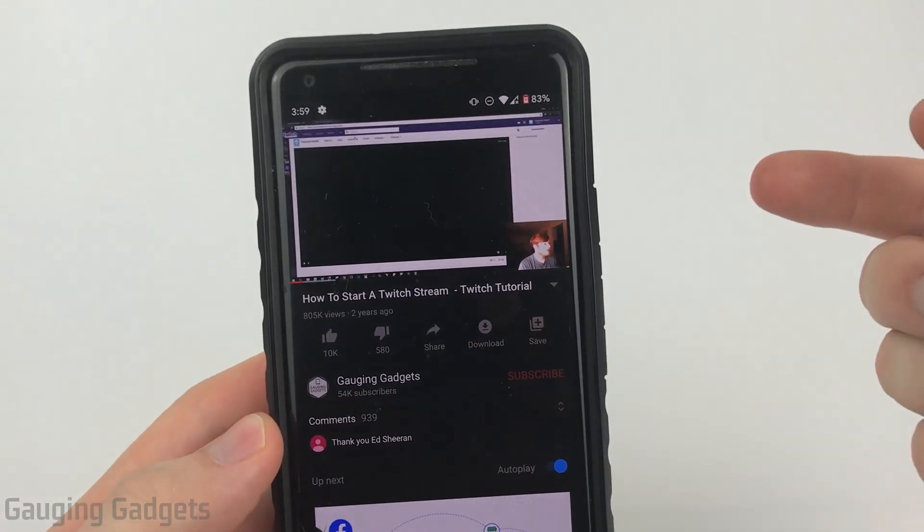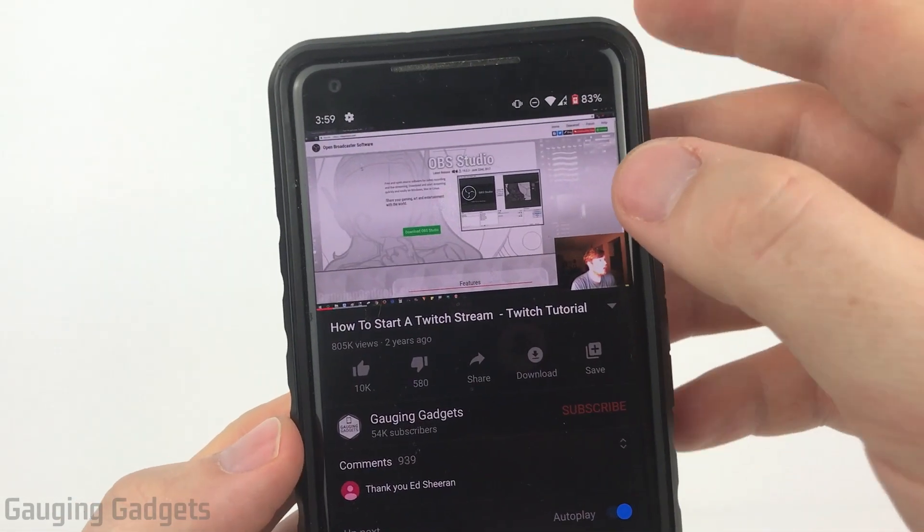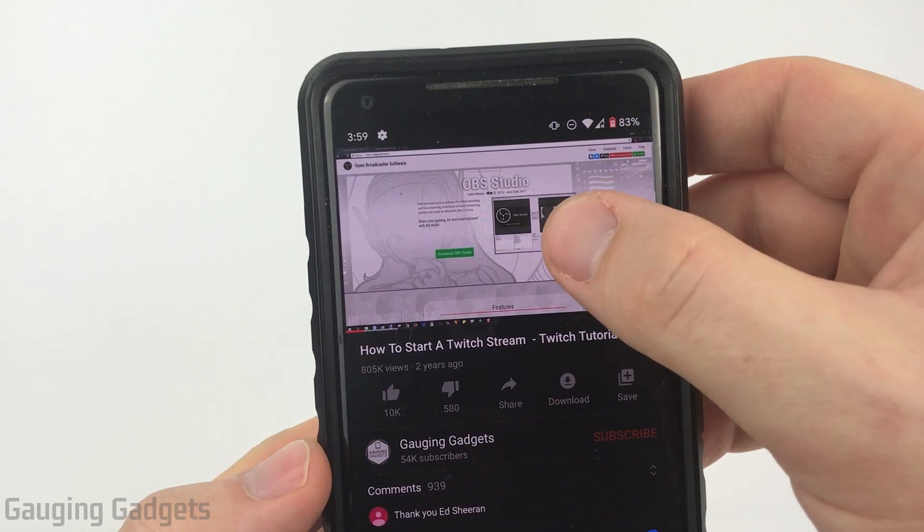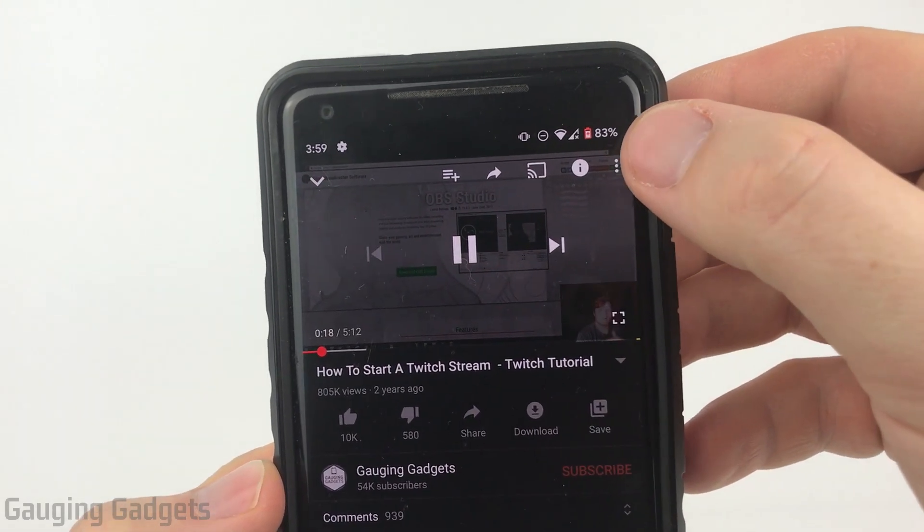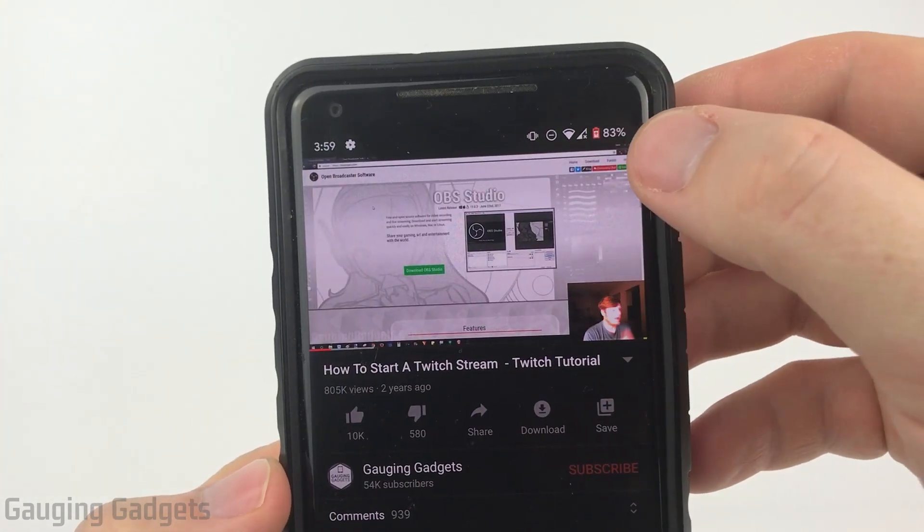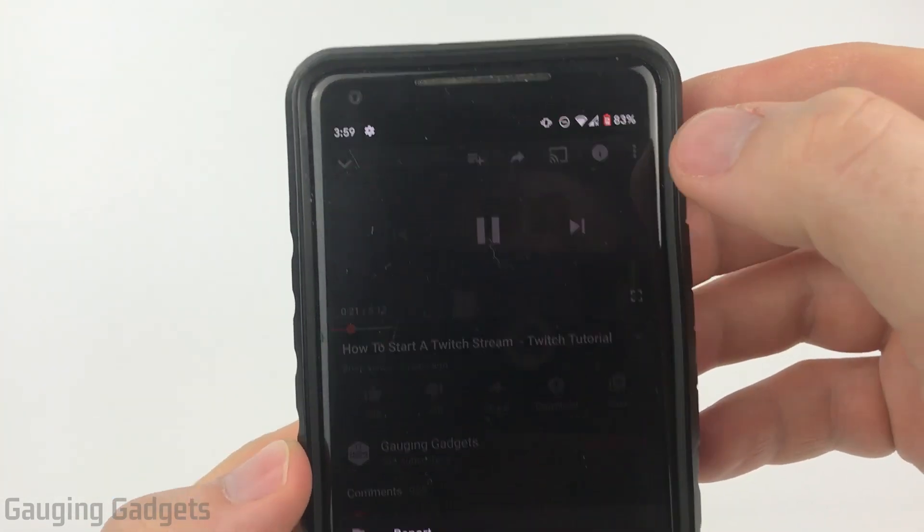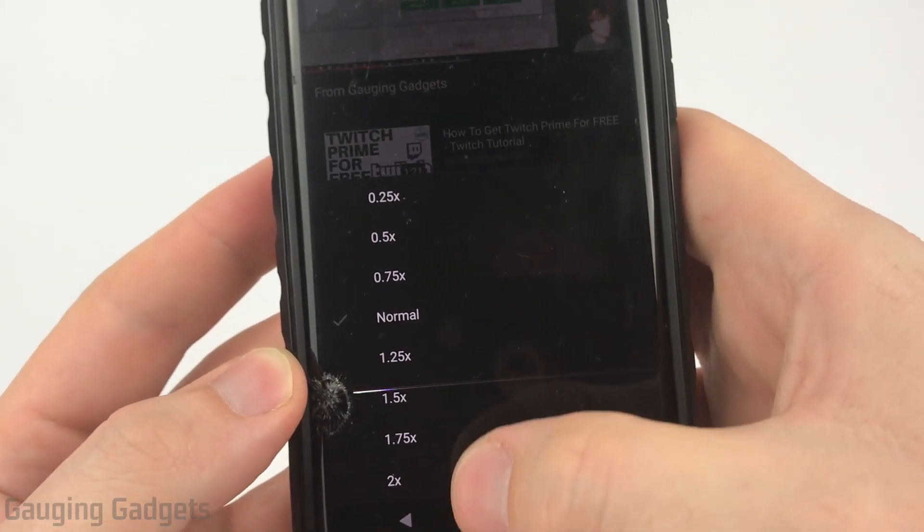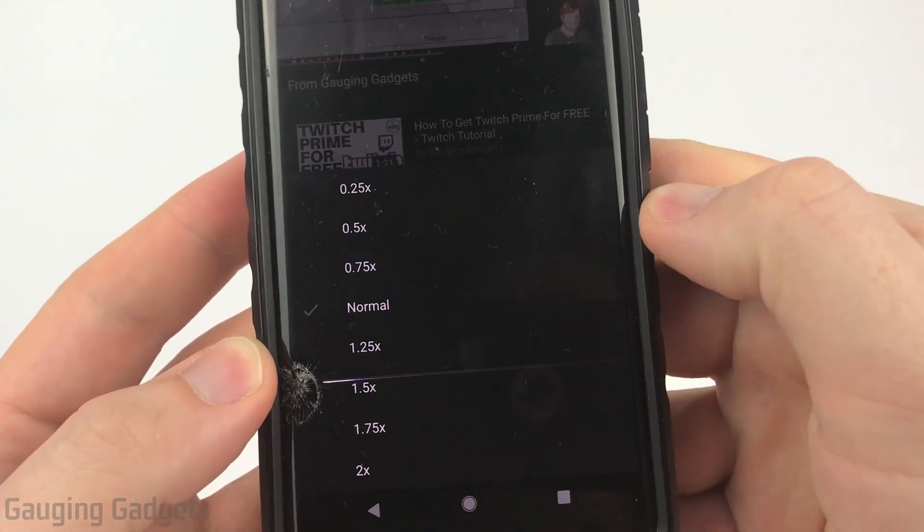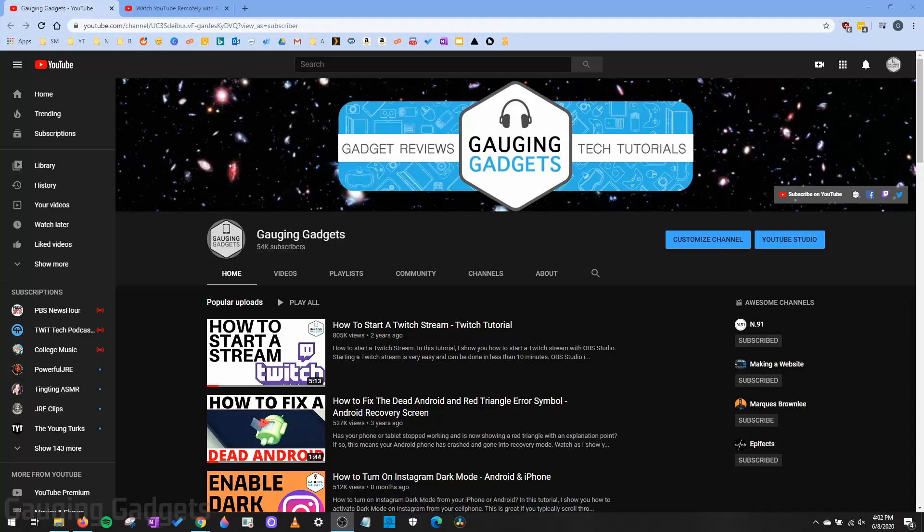Now, within the YouTube app, to change the speed of a video, all you need to do is tap the video while it's playing, then hit the three dots in the top right to open the menu, select playback speed, and then in there, you have the same choices that you would on a desktop computer.